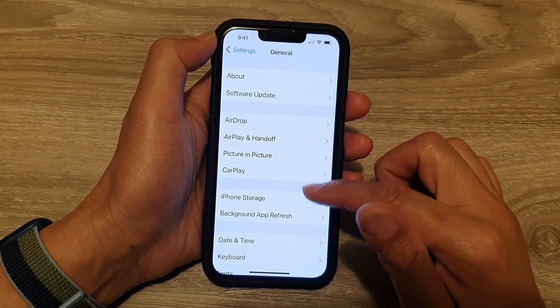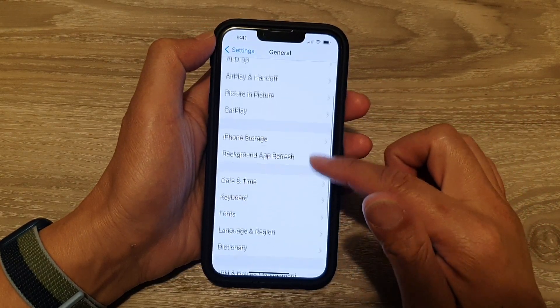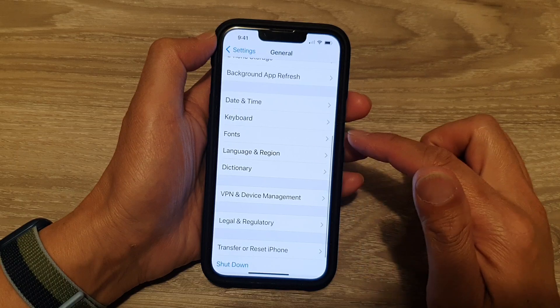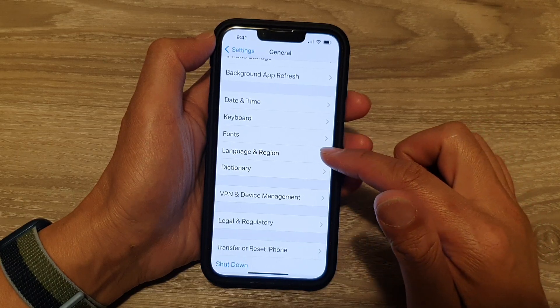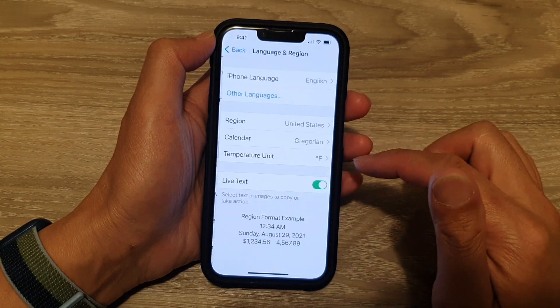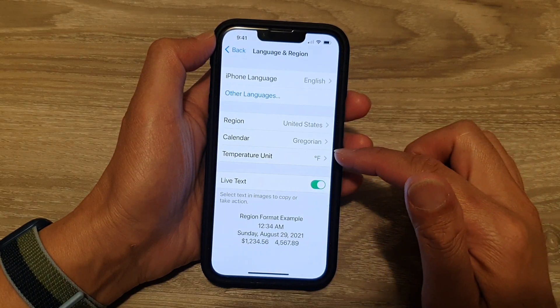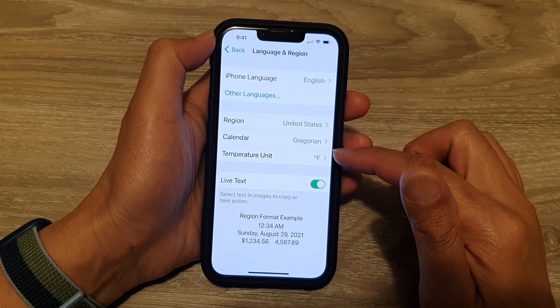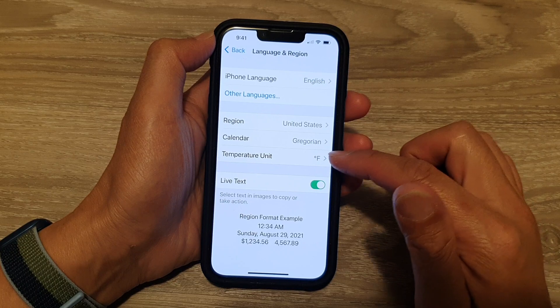Next, go down and tap on Language and Region. Then in here, tap on Temperature Unit.